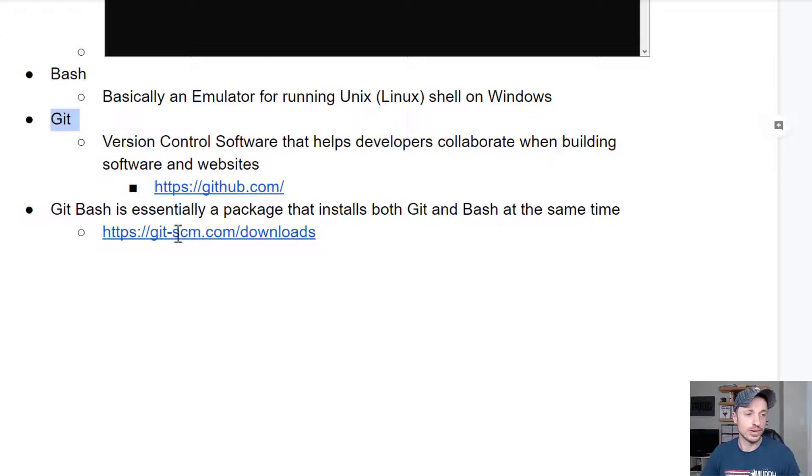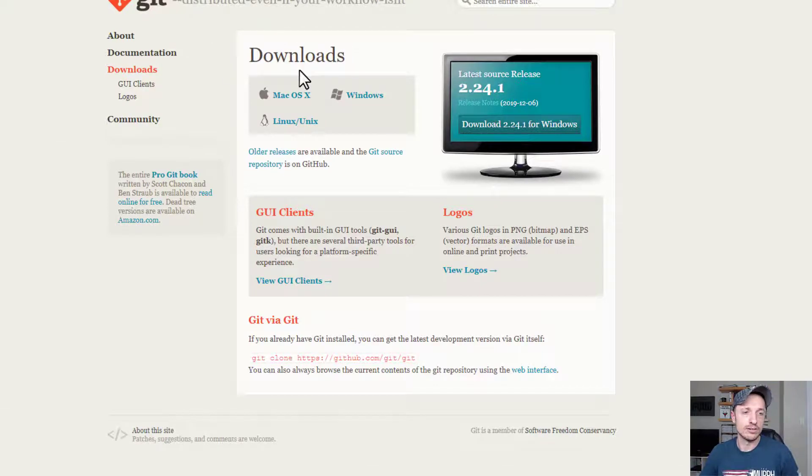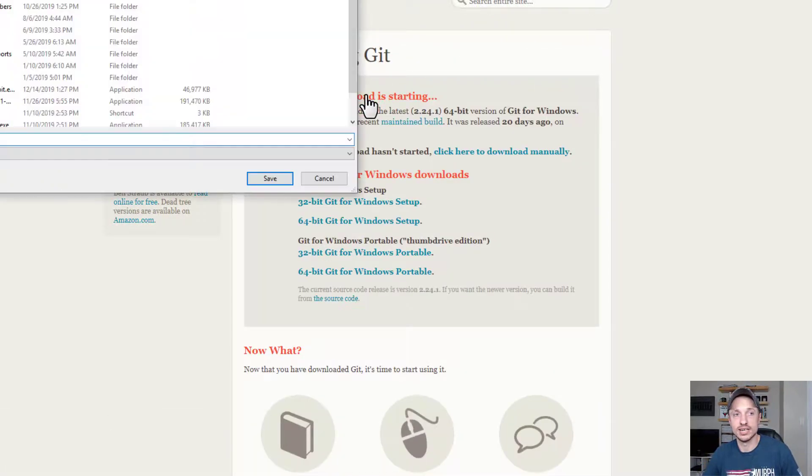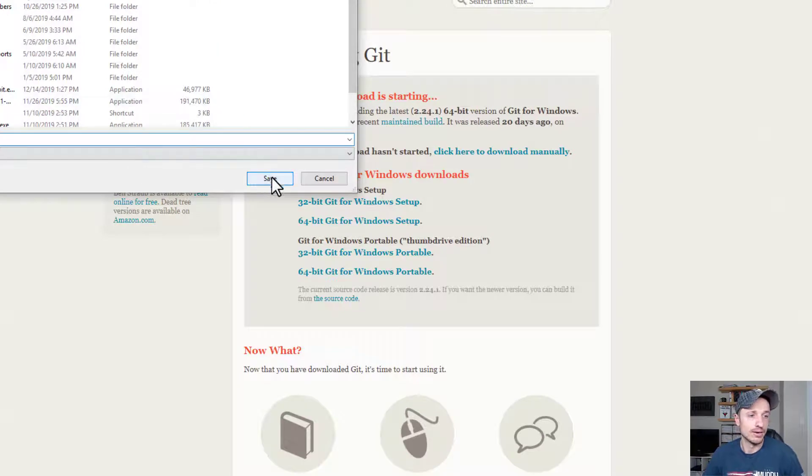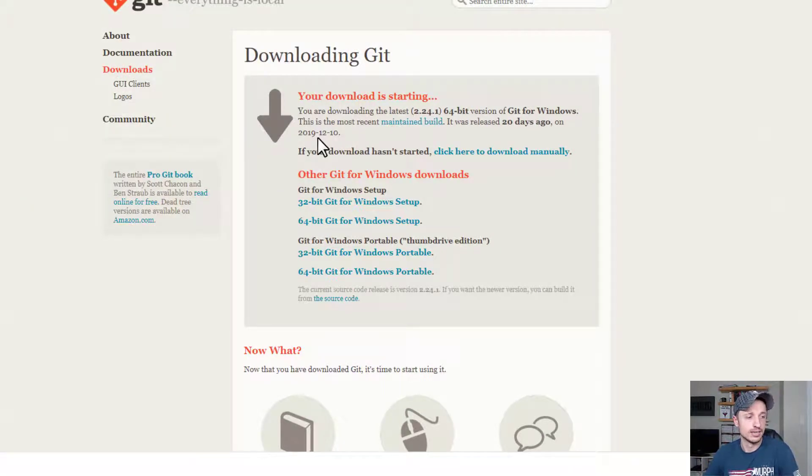And to do it, we're going to go to this website right here, and I'll have a link down below. And we'll go to the downloads area. And of course, we'll go to Windows because we're installing it on Windows. And we'll go ahead and just save it to our desktop real quick.